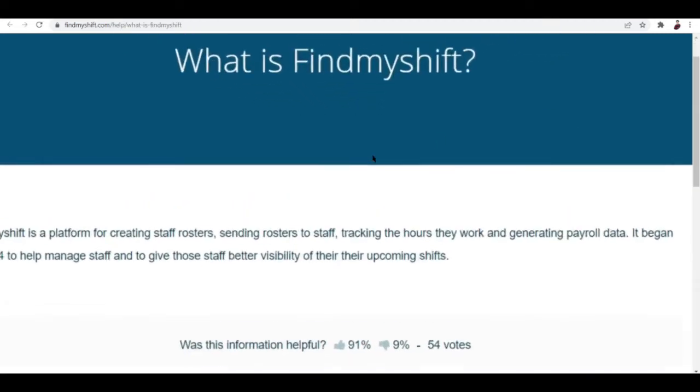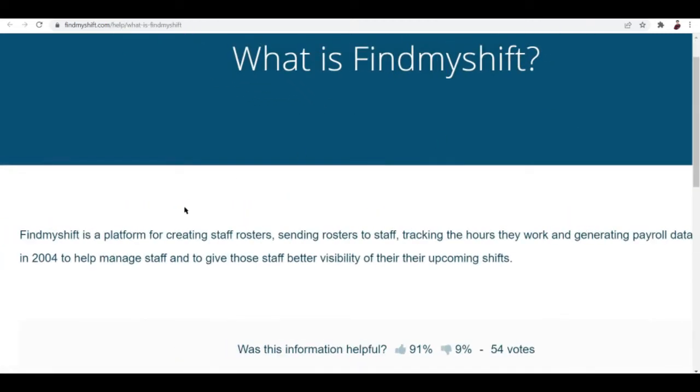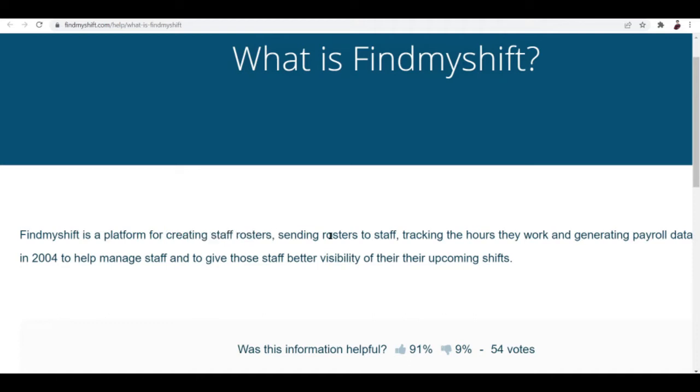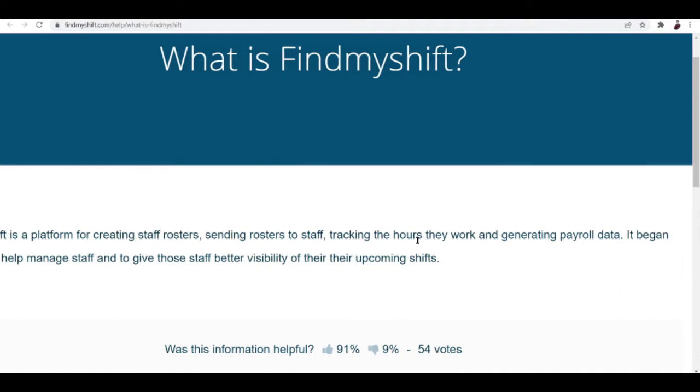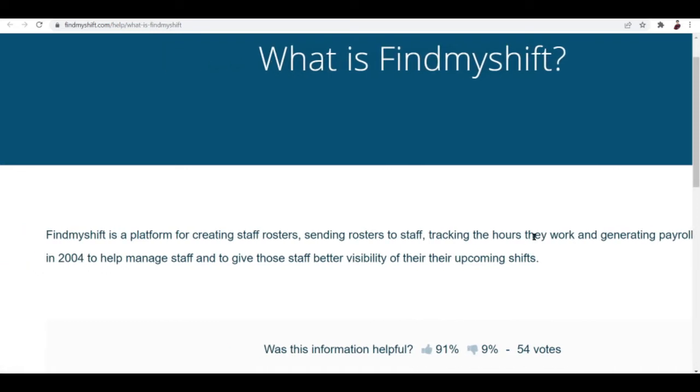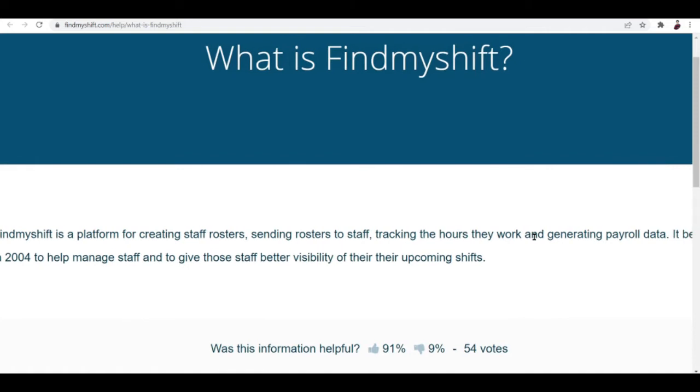First up, let's talk about what FindMyShift is. FindMyShift is a platform for creating staff rosters, sending rosters to staff, tracking the hours they work, and generating payroll data.